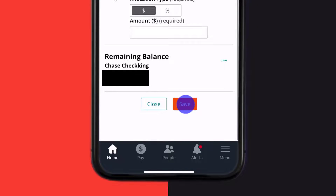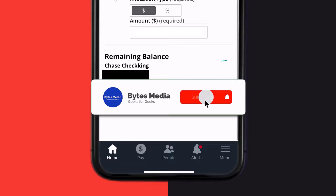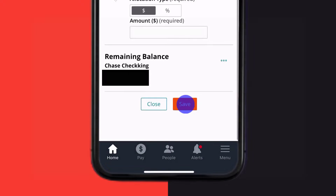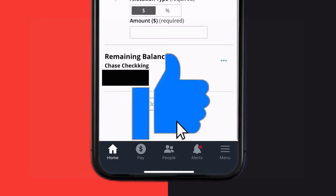That's how you add and edit your direct deposit on the Paylocity app. I hope you found this video helpful — if you did, make sure you give it a thumbs up. To see more videos like this, don't forget to hit that subscribe button. We'll see you in the next one!